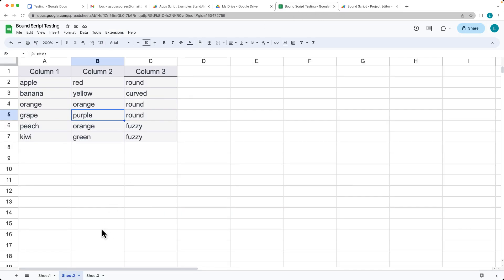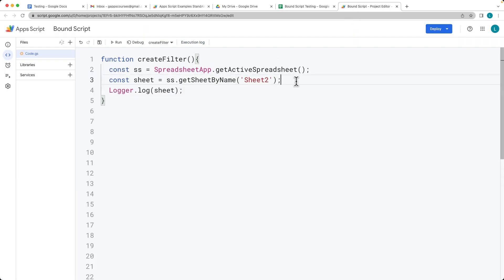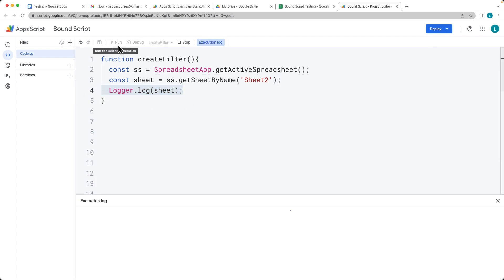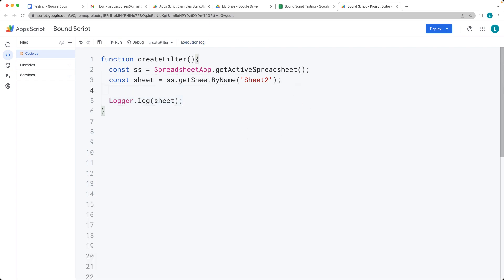We don't have anything named Sheet2 because there was an accidental space — it should be without a space. We need to make sure the name is correct, and that's one way you can catch errors. If null is returned, it means no sheet by that name was found.